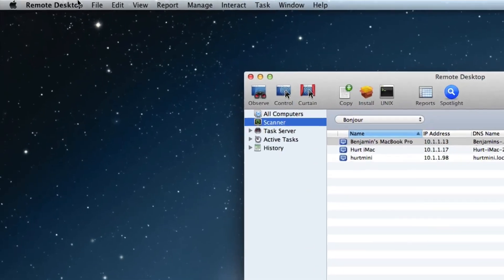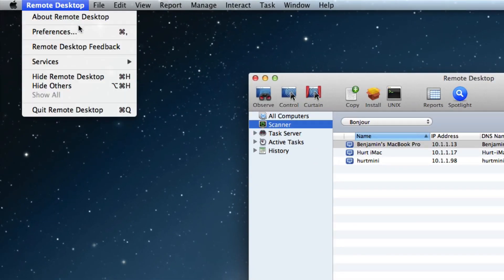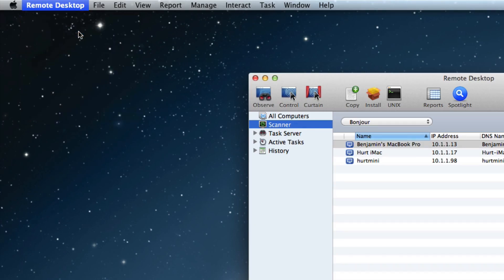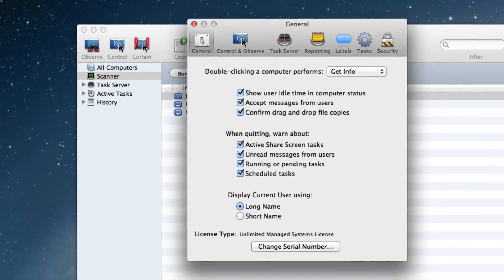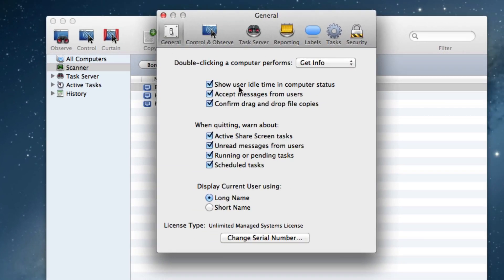We're going to go up here to the Remote Desktop Preferences and we're going to make those key changes. One of them is, by default, if you double-click on a computer, it says Get Info.